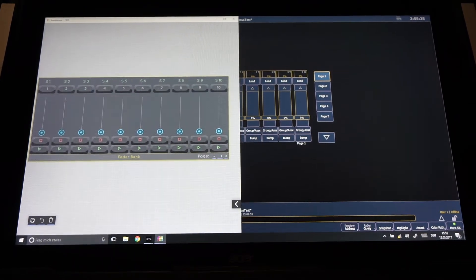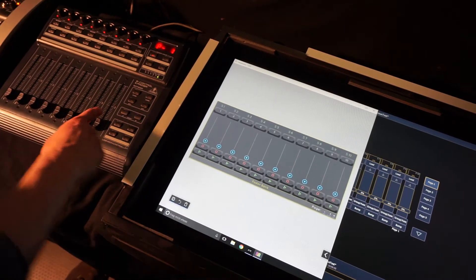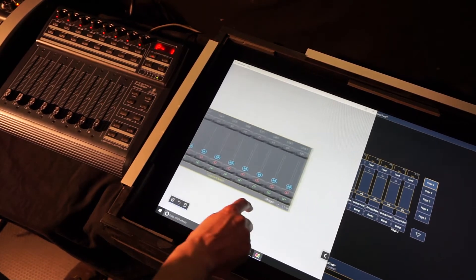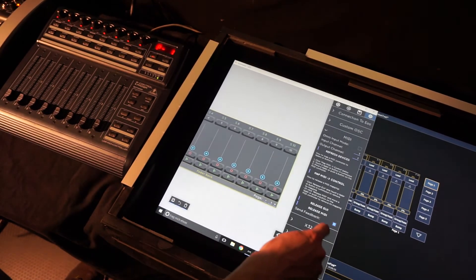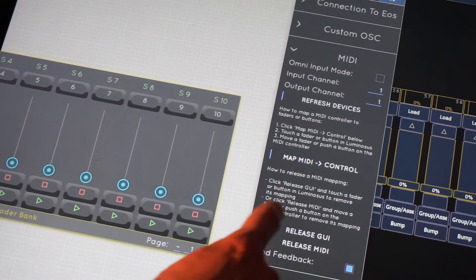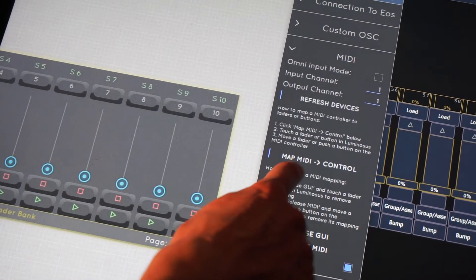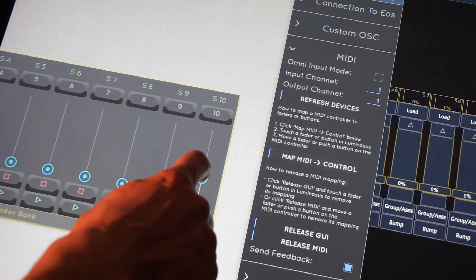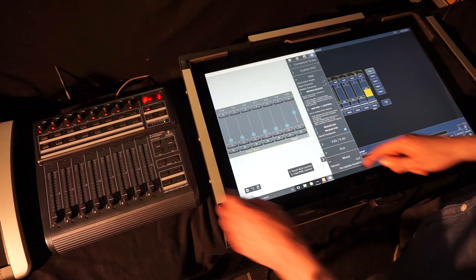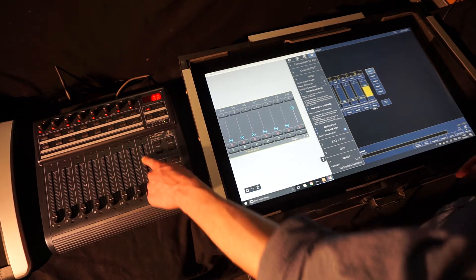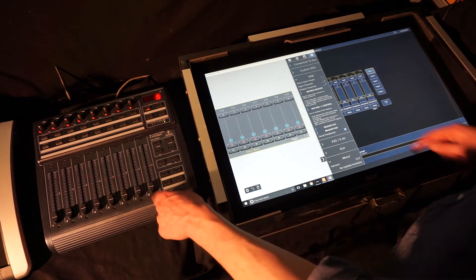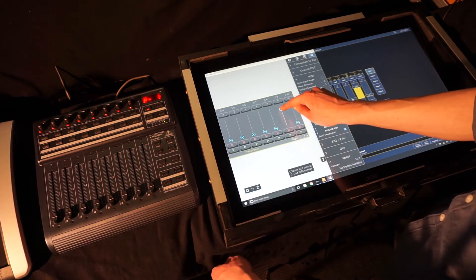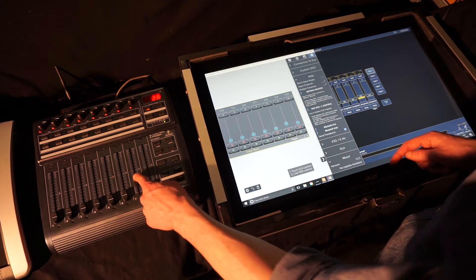The next step is to connect the MIDI controller to Luminosos and we do that by opening the right side menu, go to settings and there to the MIDI section. We tap map MIDI to control once then touch the slider in the MIDI controller. We repeat that for all other sliders and buttons to connect them to Luminosos.